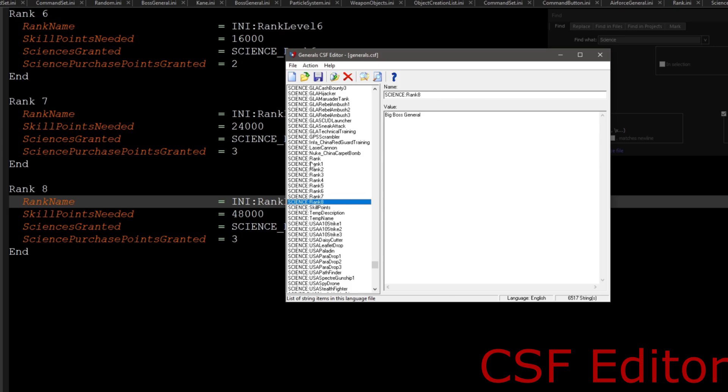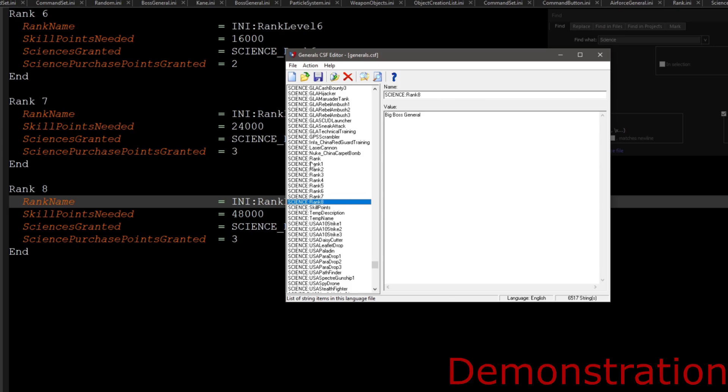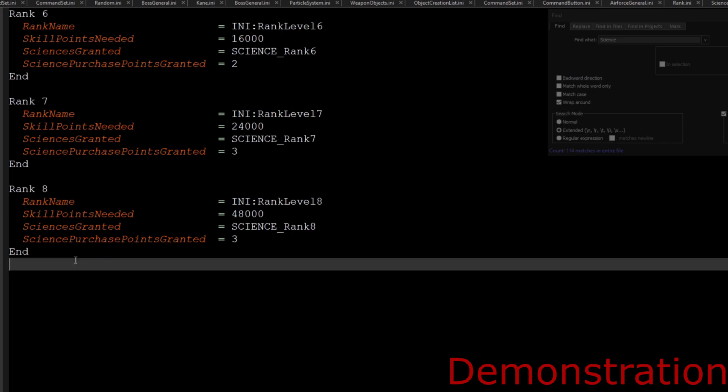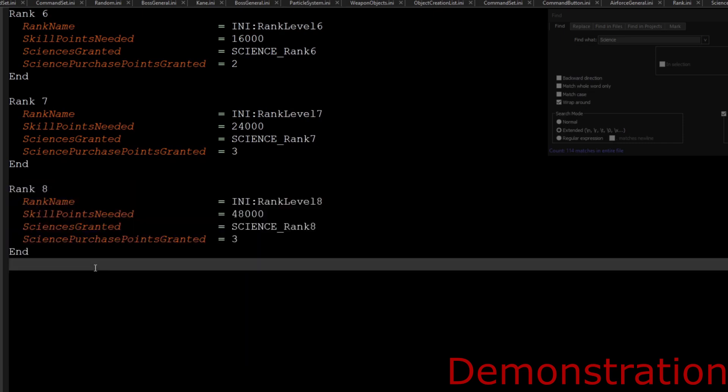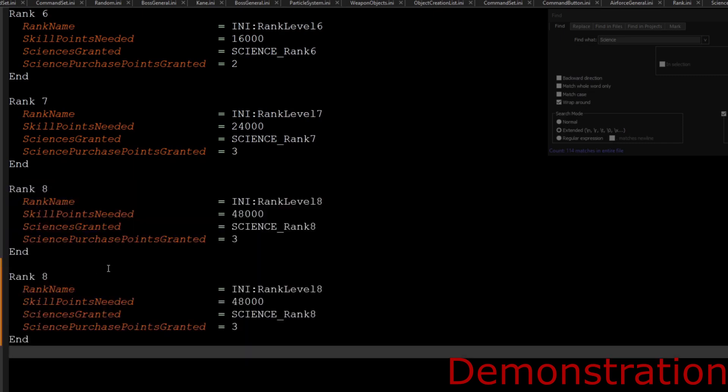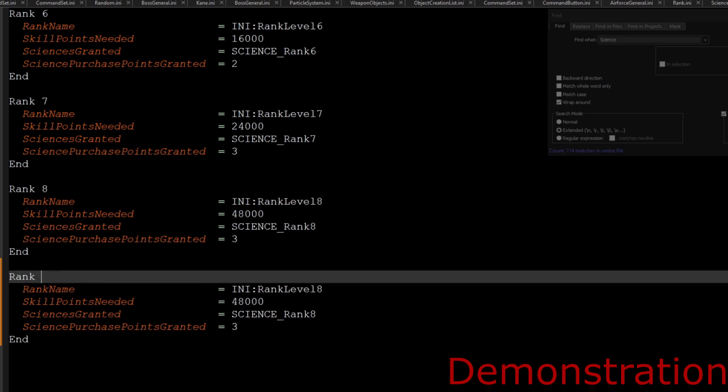But for demonstration purposes, let's add a science rank nine. So we're just going to go and copy it, science rank nine, just like so.